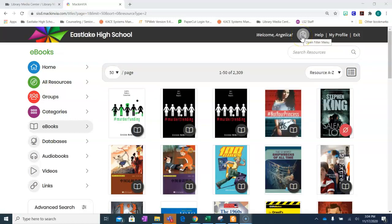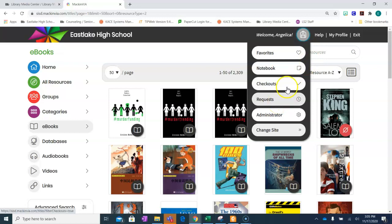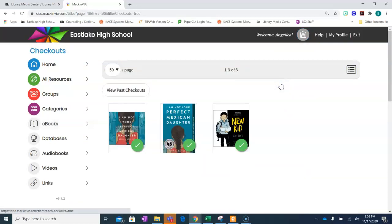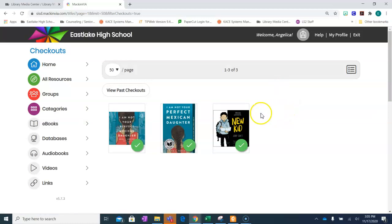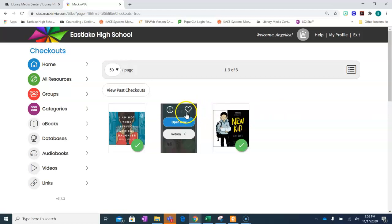All your books will be held in your backpack. Click your backpack to access notes, checkouts, or requests. Here are the books that I currently have in my backpack. If I would like to open my book, I simply hover the book and click listen now. In this case it's an audiobook or open now for my book.